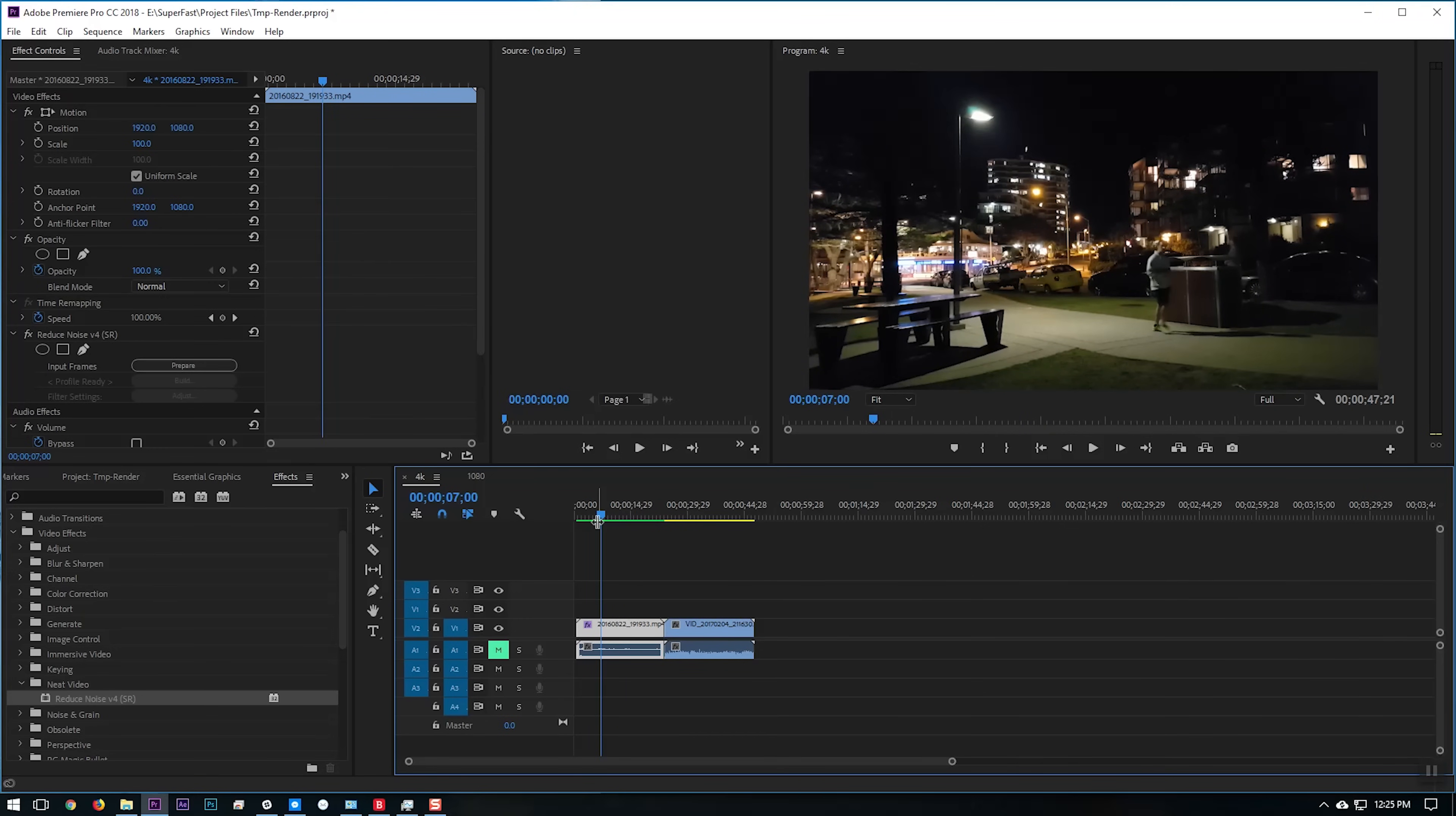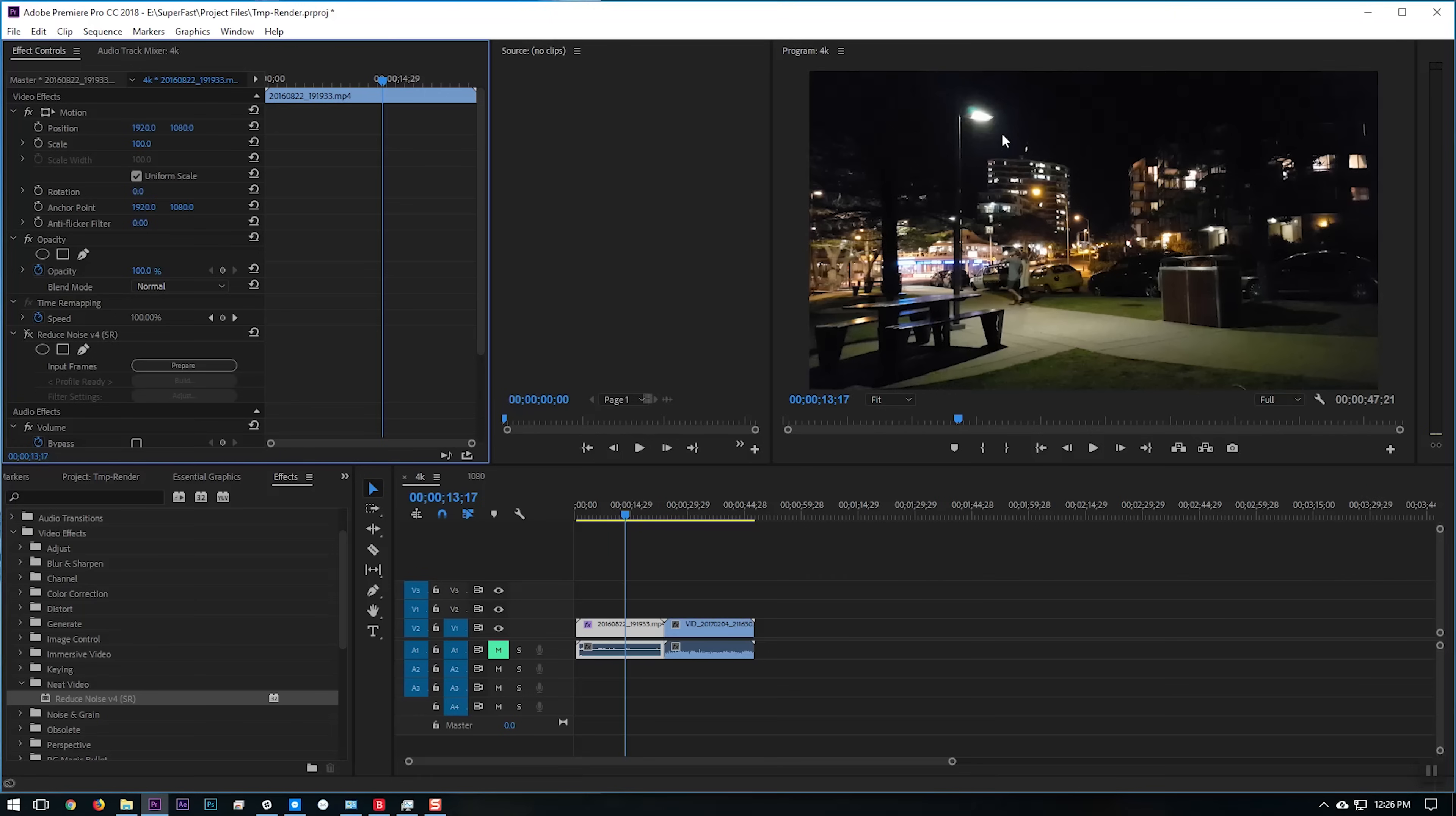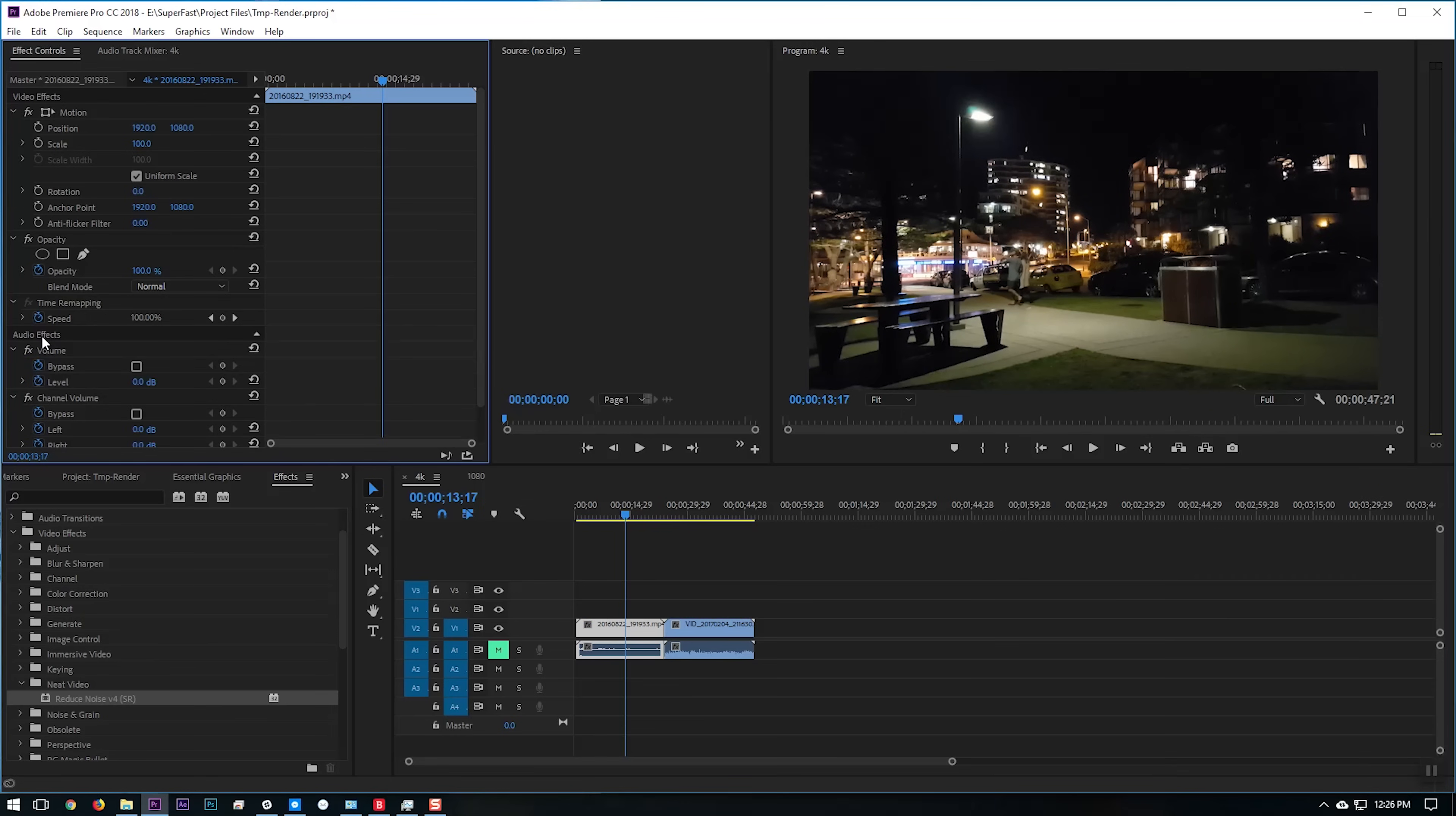So even to render out this clip here, which is 23, nearly 24 seconds long, took five and a half minutes. So if we played through this now, that flicker in the trees is nearly gone. The noise in the grass is nearly gone. All around the sky and around the light, it's gone. So that did an amazing job. But you can see that that takes a long time to process. And that was really without any advanced tweaking or playing with the settings.